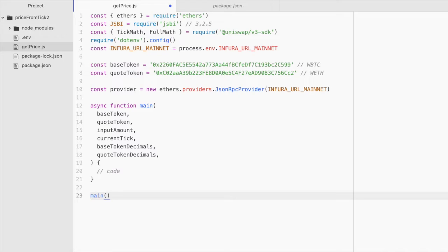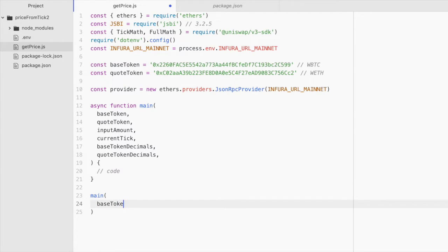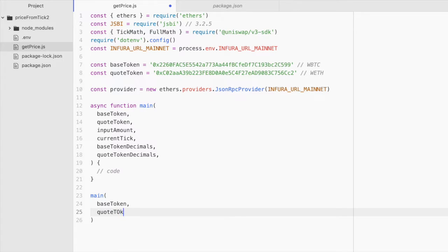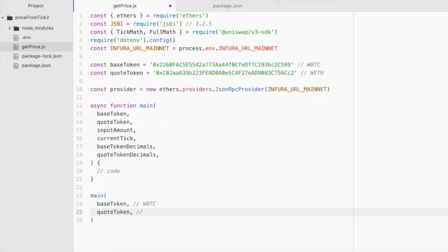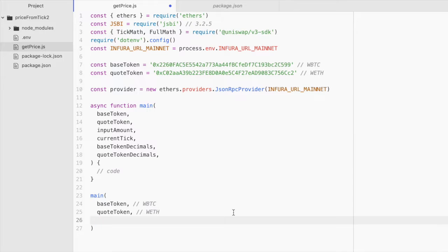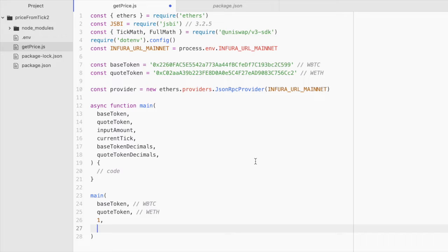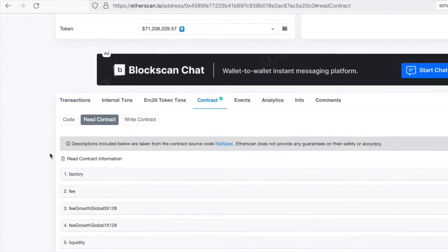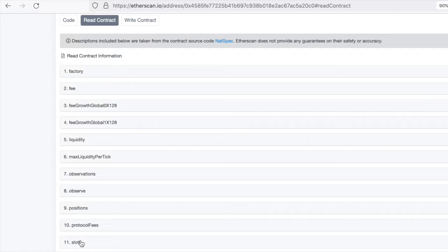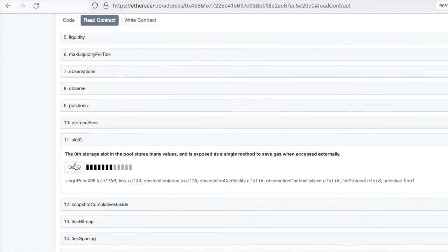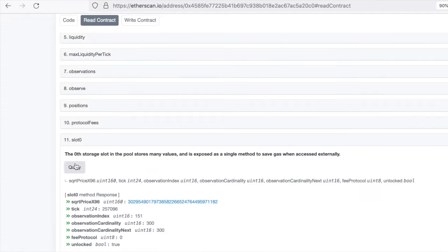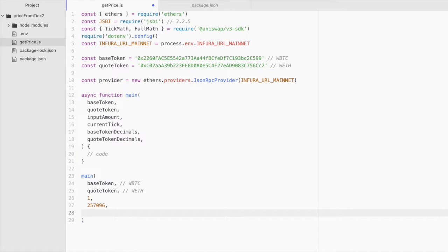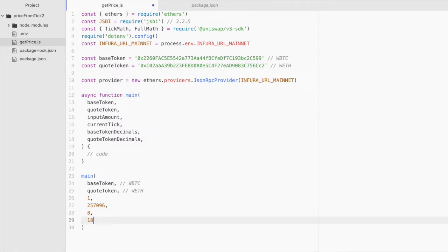And let's declare the values that we're going to be passing in. So we'll pass in our base token, which we defined above. And our quote token. Again, this is wrapped BTC and this is wrapped ether contracts. Then the amount, the input amount will be one wrapped BTC. The current tick, let's go grab this now from Etherscan. And if we go to slot and we click query, we can see that this is the current tick. So just copy that into our file. And the base token decimals while wrapped BTC uses eight decimal places and wrapped ether uses 18.